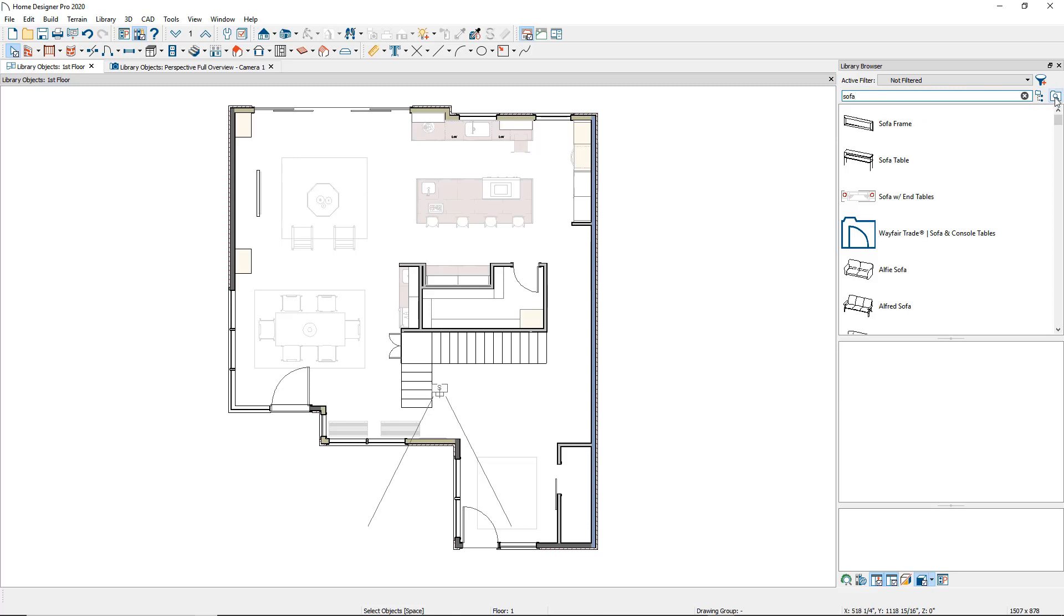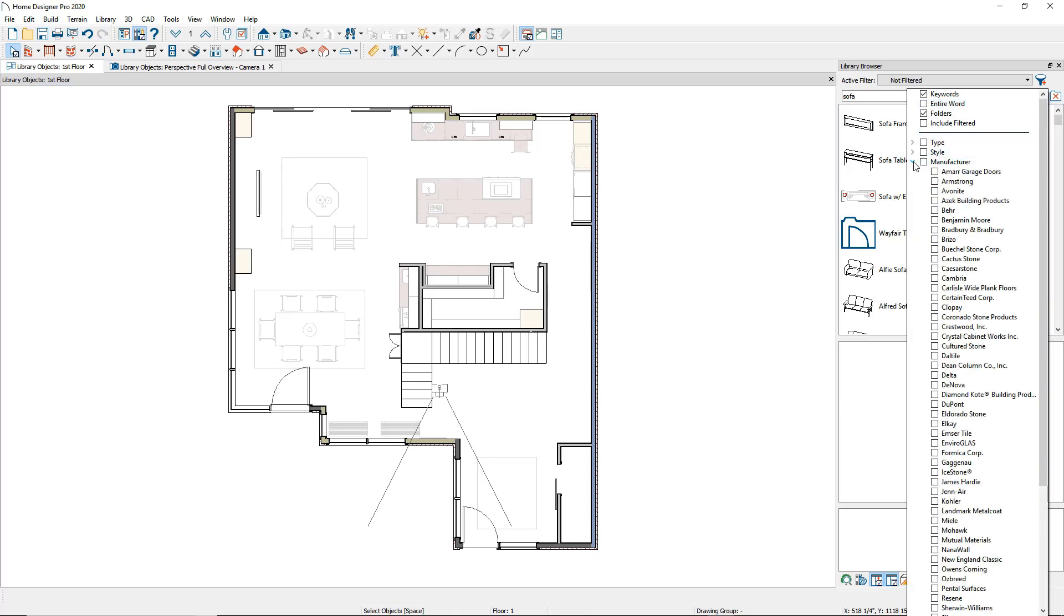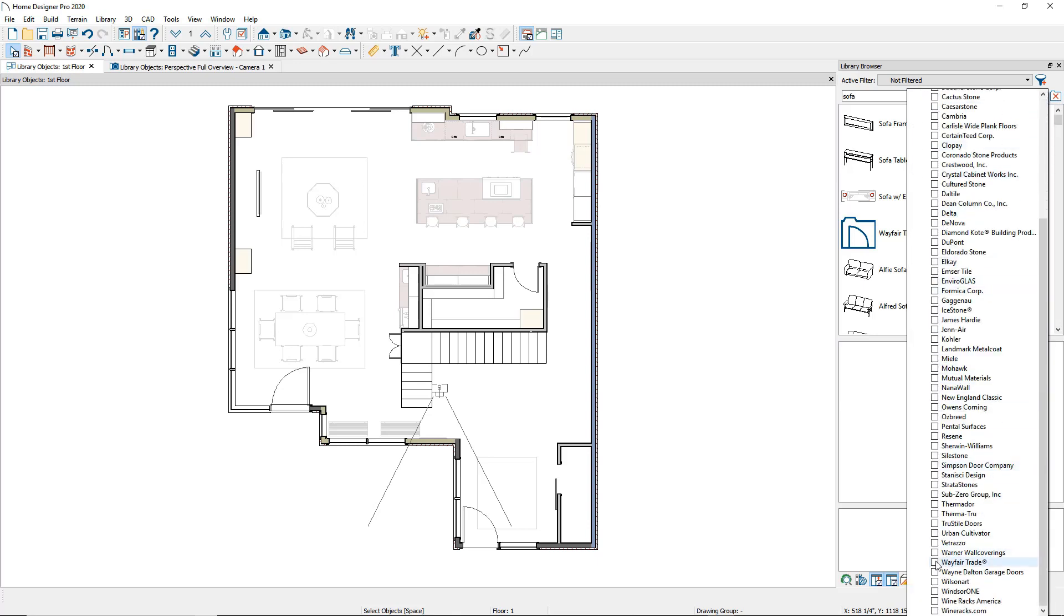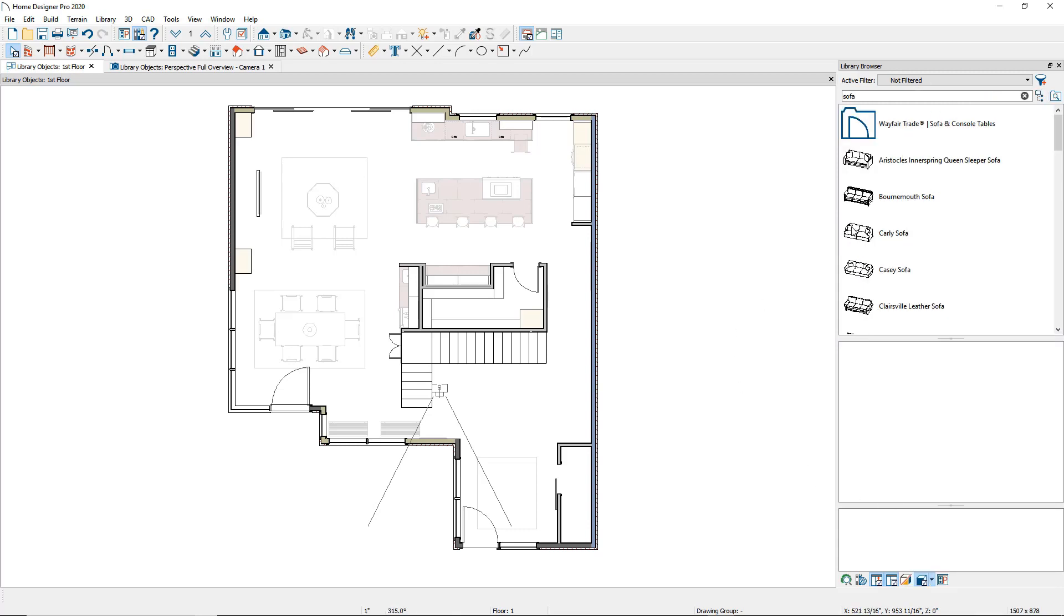To narrow the search further, use filtering. Click the Search Filtering Options button next to the search bar. Filter the search by placing checkmarks next to the fields that apply. Here I will expand the manufacturer file and select Wayfair. Now the selection is limited to the keyword Sofa within the Wayfair line of products.